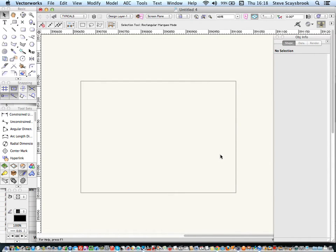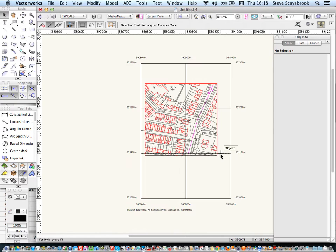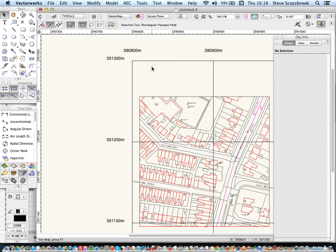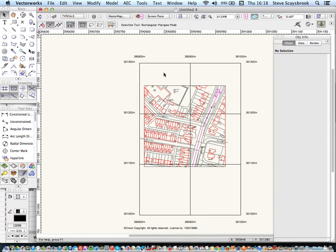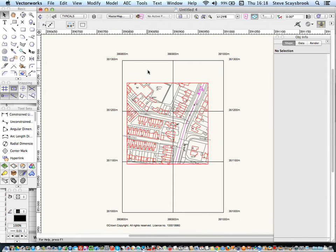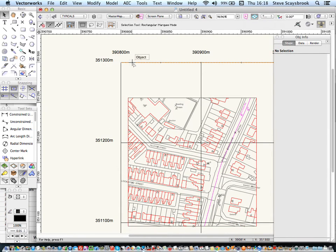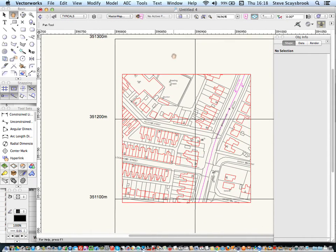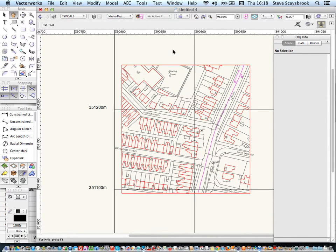Now, what will happen is that it will bring all the information in and set it up at the right coordinates. Because the OS map system, as you know, is set up to the OS coordinate system. And, as you can see, if I just take that and move it up,